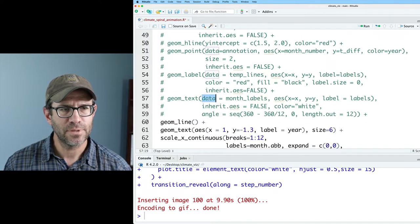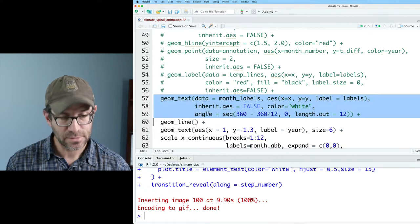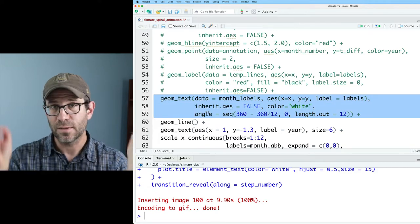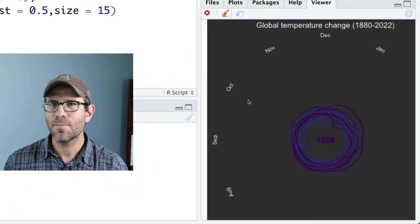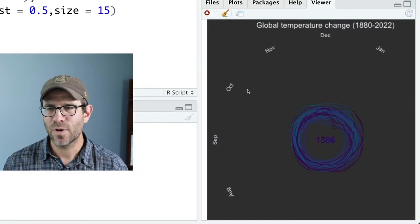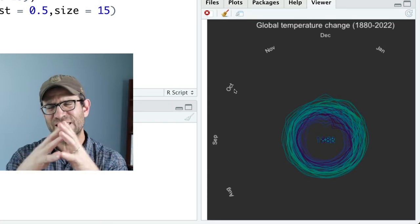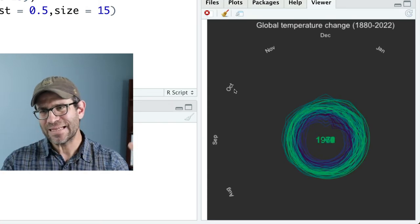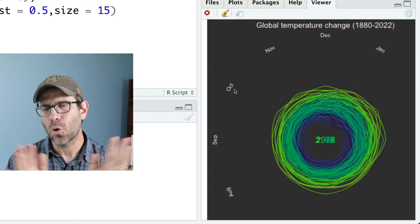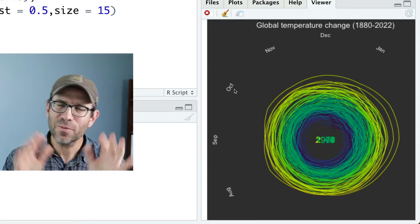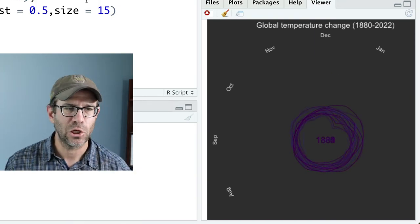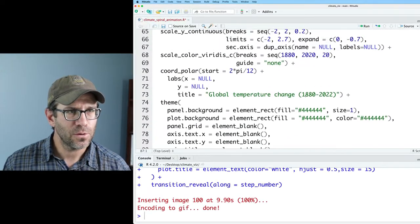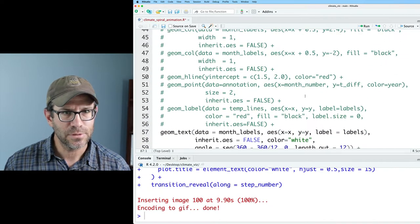So now let's look at geom_text. Again, this was the months around the perimeter. And so that gets me my months around the perimeter. You can kind of see the spatial size of everything is a little bit off. Don't worry. I just want things to work. And then we'll go back and make things look good. So, okay. That's good. It wasn't the month labels.